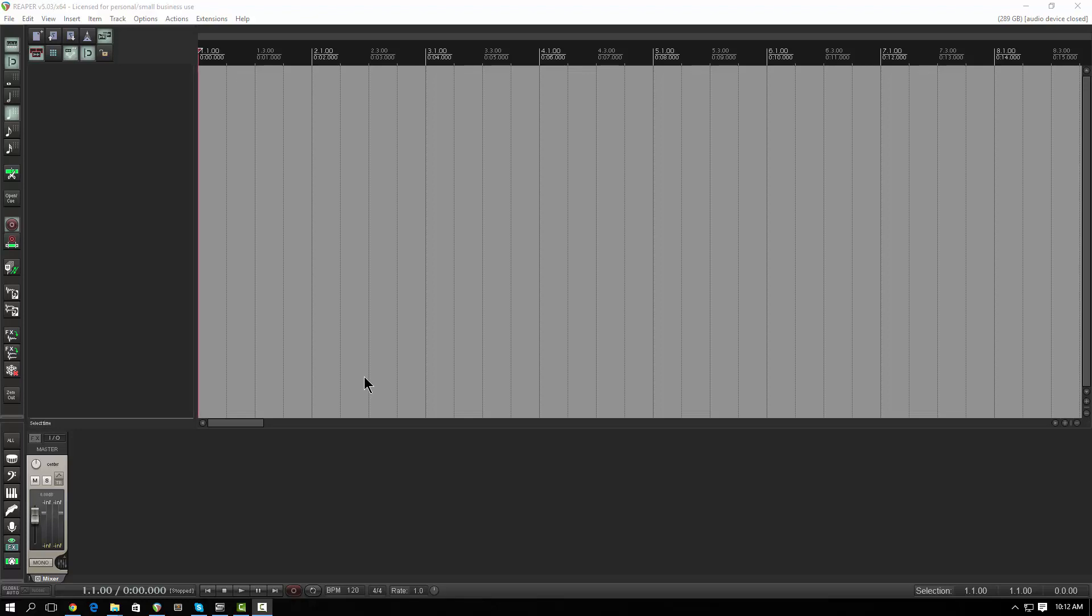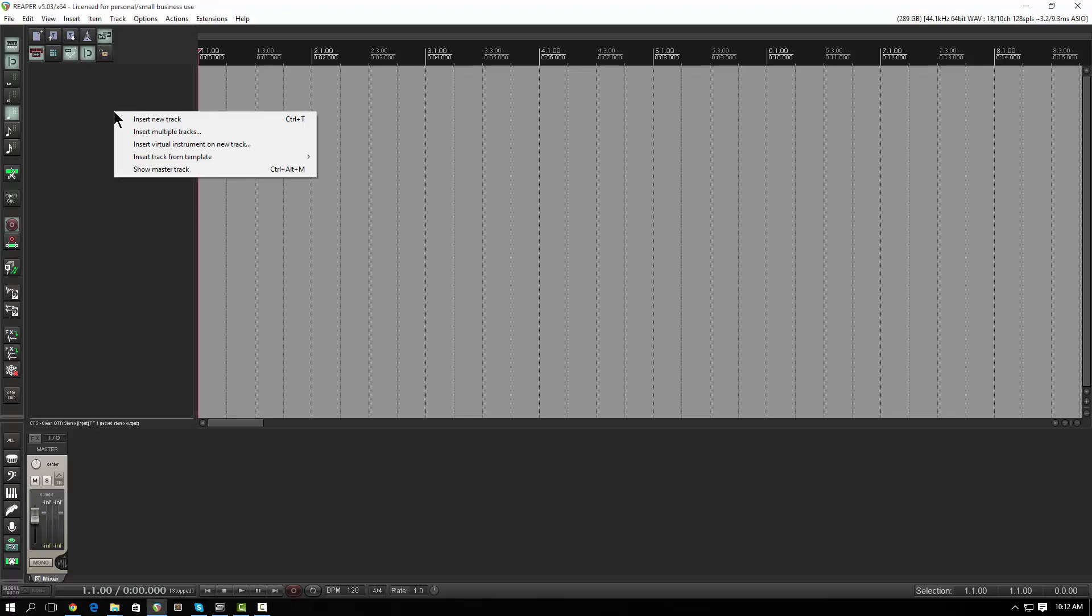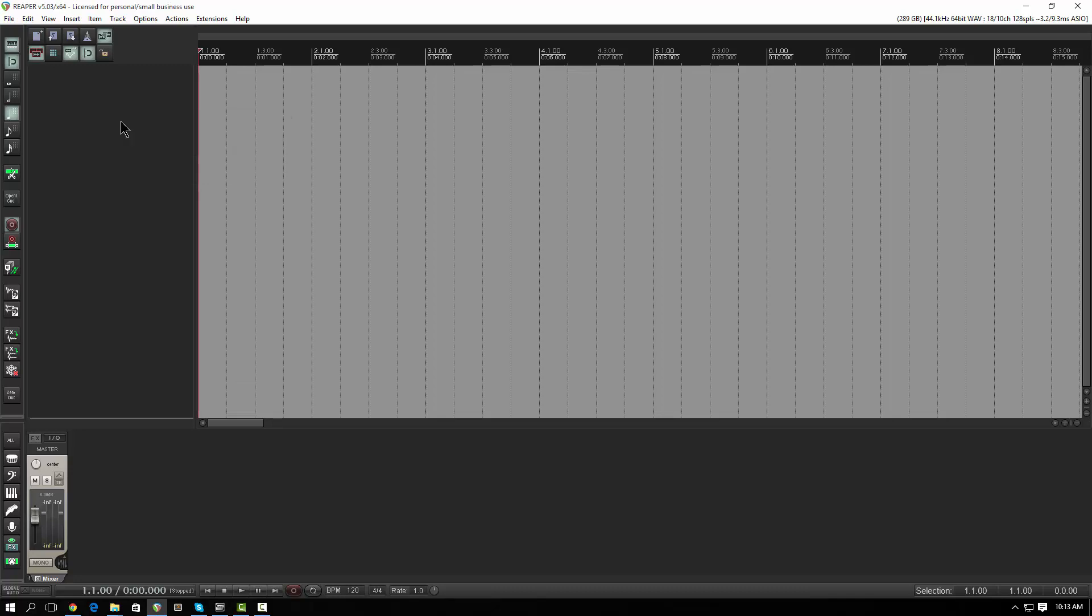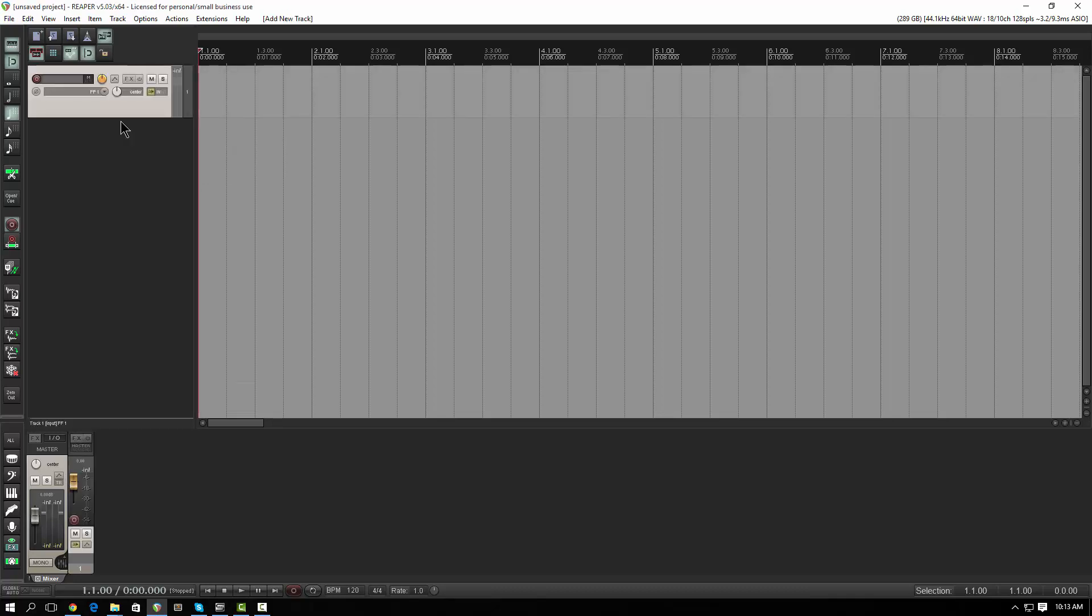So the first thing I'm going to do is insert a track. I have a keyboard shortcut set up for insert new track, which is Control-T. That might be the default, but I'll just do it by right-clicking over here in this area, which is known as the TCP or the track control panel. So I'll right-click and say insert new track.